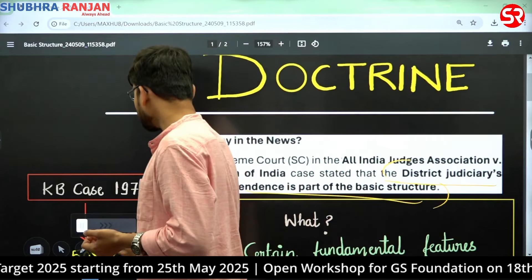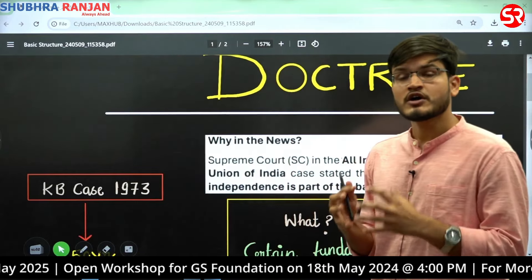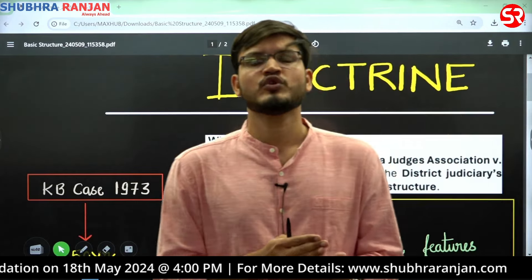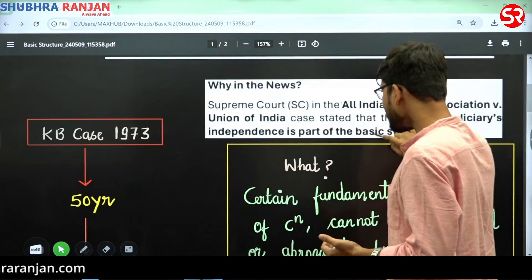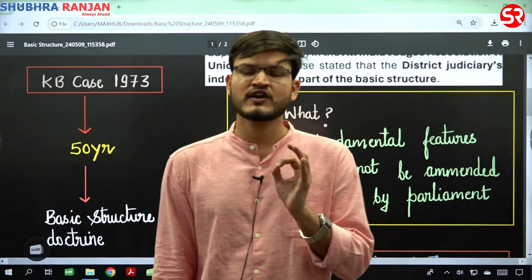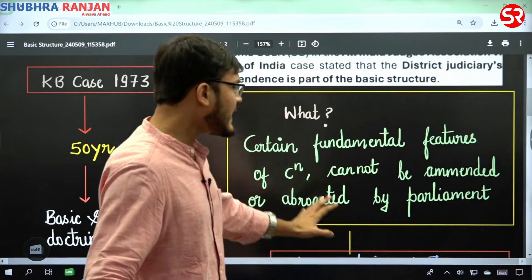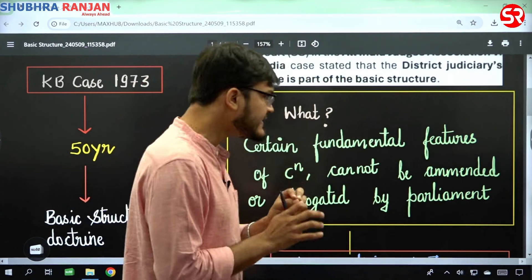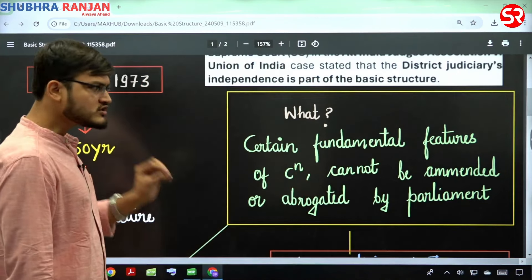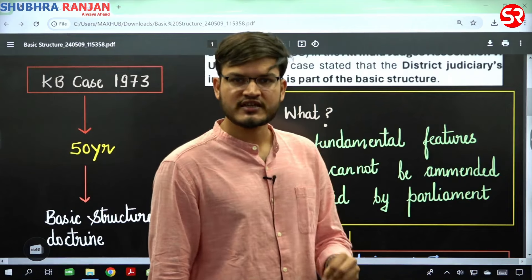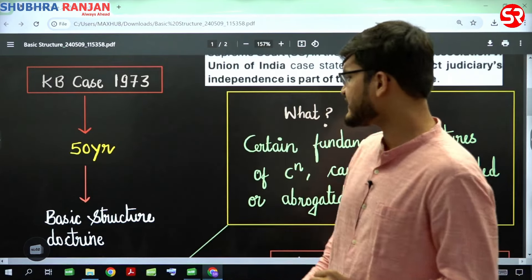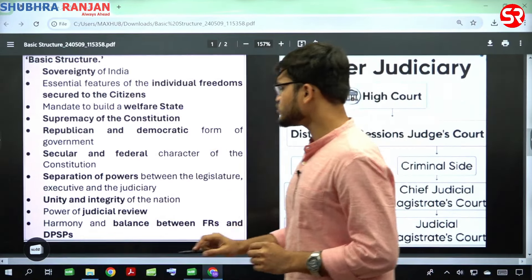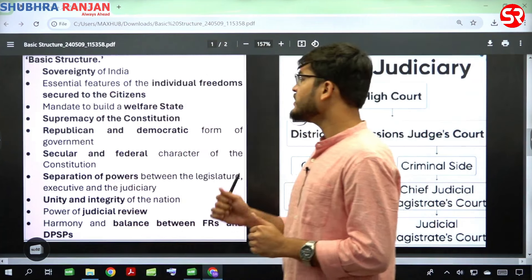That is why the basic structure doctrine becomes very very important. The basic structure doctrine states that certain fundamental features of the Constitution cannot be amended or abrogated by Parliament. For example, through various cases the Supreme Court has mentioned sovereignty of India and supremacy of the Constitution as such features.